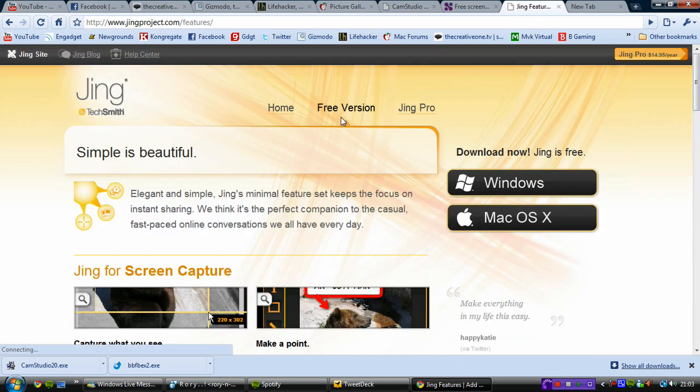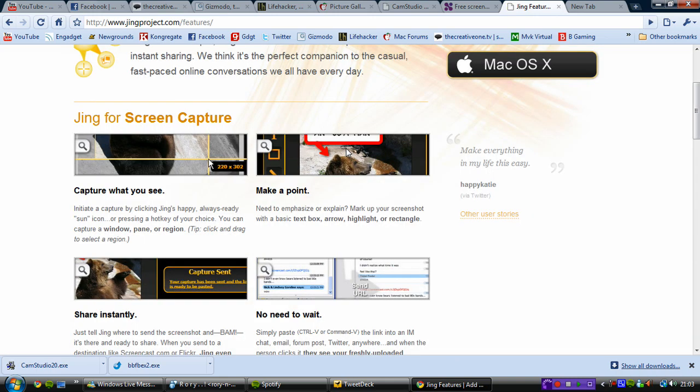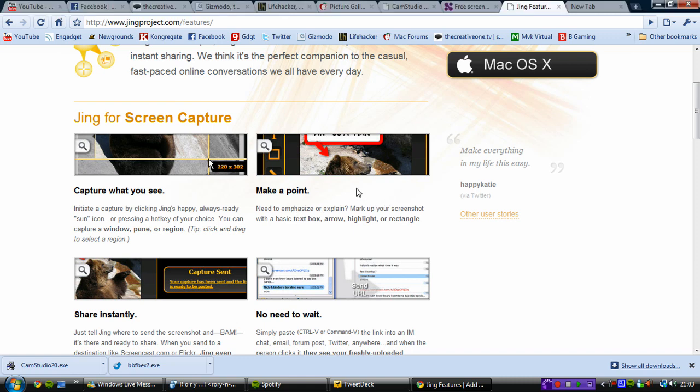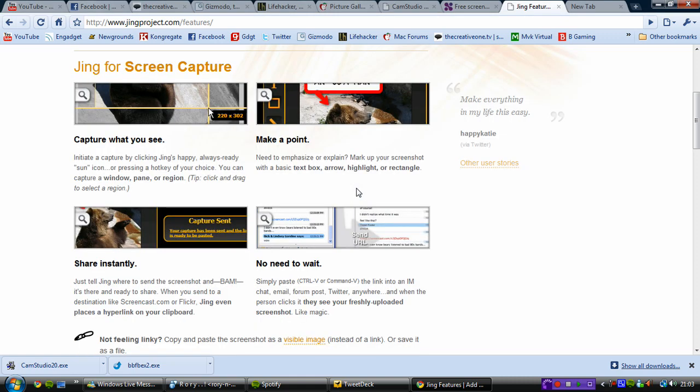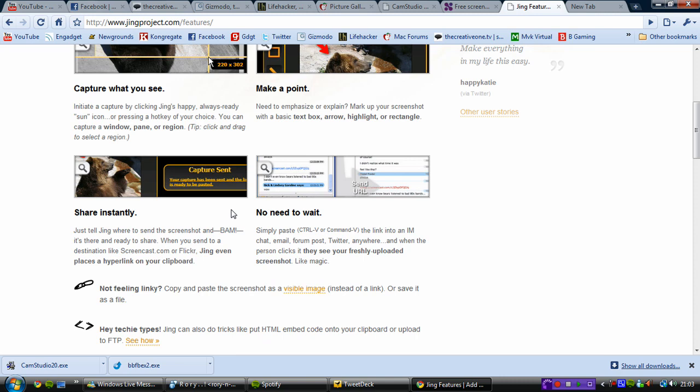You can take pictures or you can do proper screencasts. The free version, there's not a huge amount of options. You can capture, you can choose what part of the screen you can capture. And you can also put annotations and stuff on it. And it sends it, you can send it straight up to screencast.com or Flickr or just the sites that it allocates.